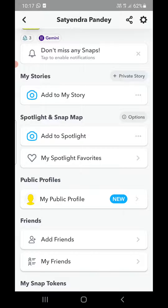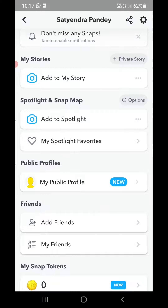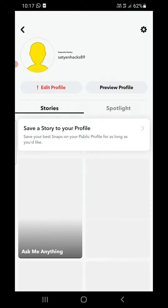You can now see a new option has been added — 'Public Profiles: My Public Profile' — and it is showing as new. Click on that.